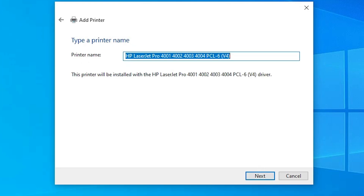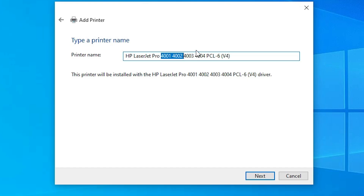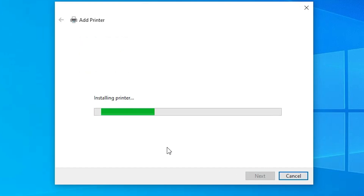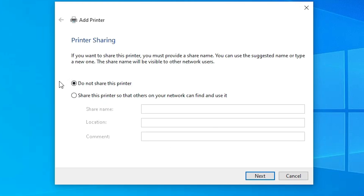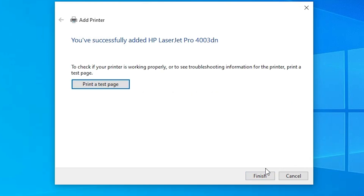This is a series printer and the series includes many printers. Select your printer from the list and click Next. Give any printer name that you like — I am going with 'HP LaserJet Pro 4003DN'. You can give any name you like. Click Next and it will install our printer in a few seconds. Our printer is now installed. If you want to share this printer on the network, select that option; otherwise select 'Do not share this printer' and click Next. If you want to print a test page, click 'Print a test page', or click Finish.